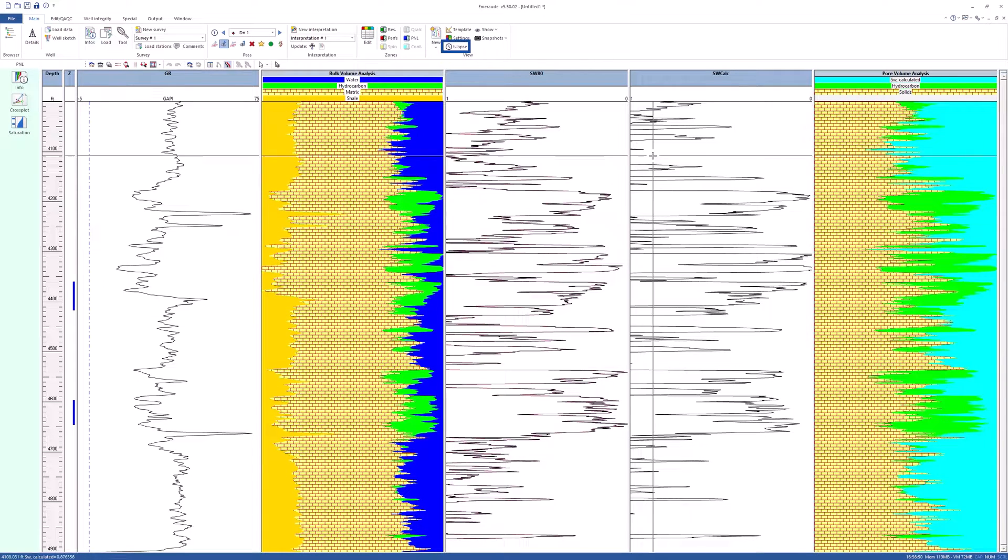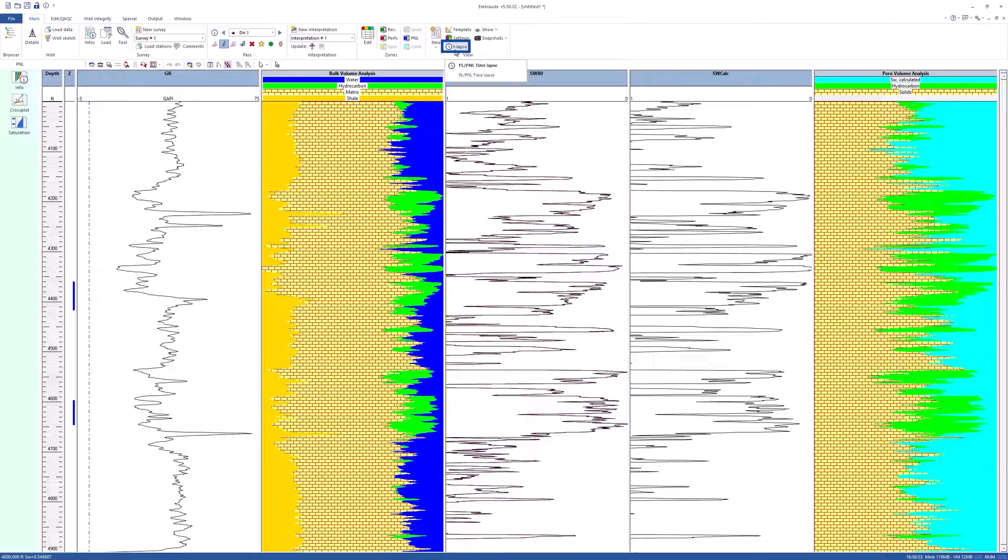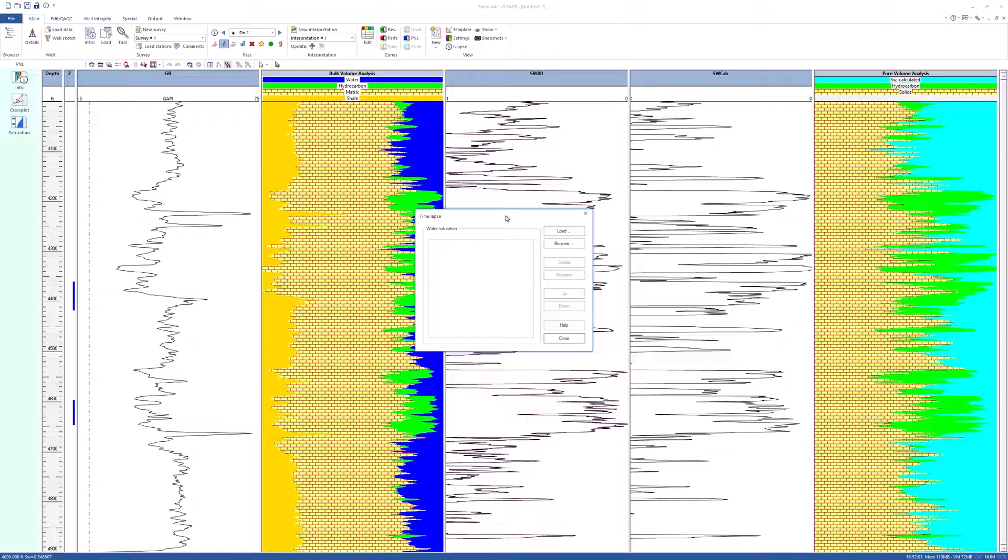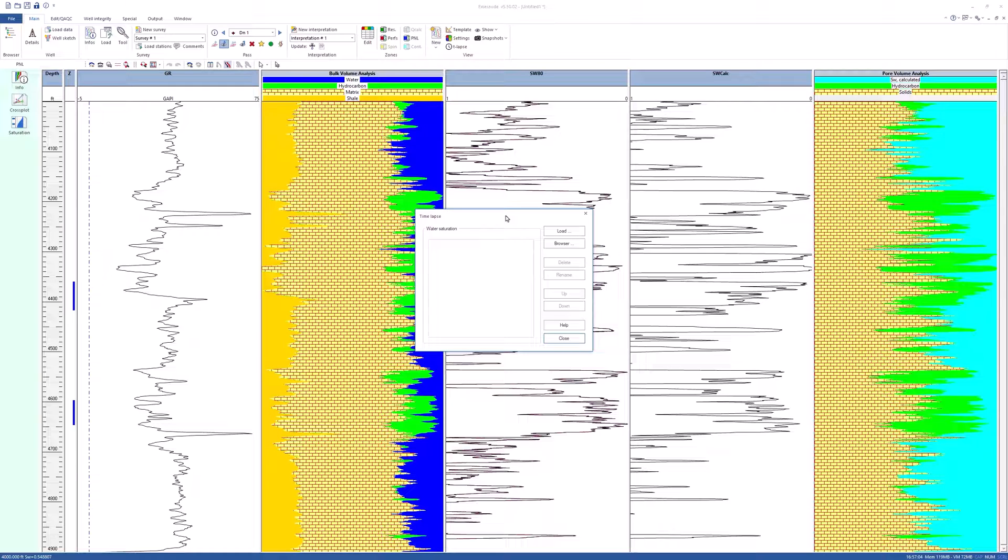The time-lapse option presents, in the same view, any number of successive saturation curves as new pulse-neutron surveys are performed. In this example, the TDT survey just interpreted was performed in 1982. We want to compare the saturation with the original saturation computed from open hole logs run in 1980.